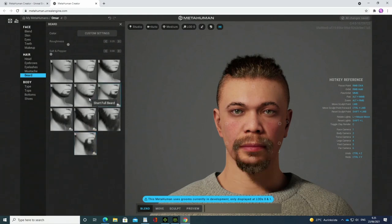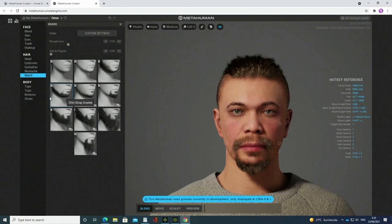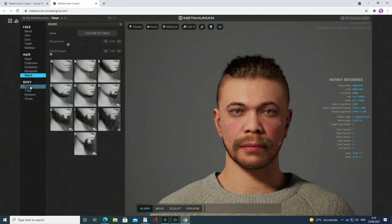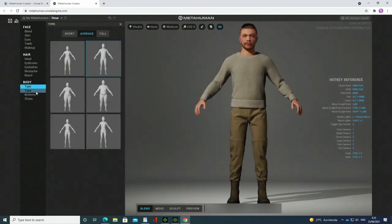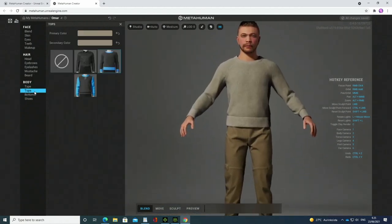And then the body structure. Some change of clothes.